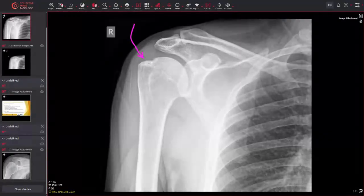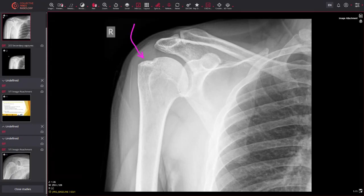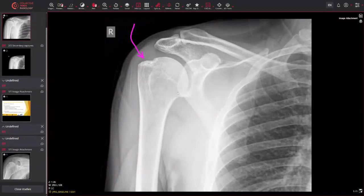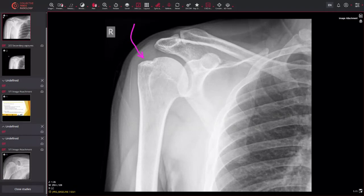These occur as a result of anterior dislocation of the humeral head. What happens is when the humeral head dislocates, this section of the head bangs into the inferior part of the glenoid. It bangs on that inferior part, causing it to depress, and that creates a Hill-Sachs deformity.